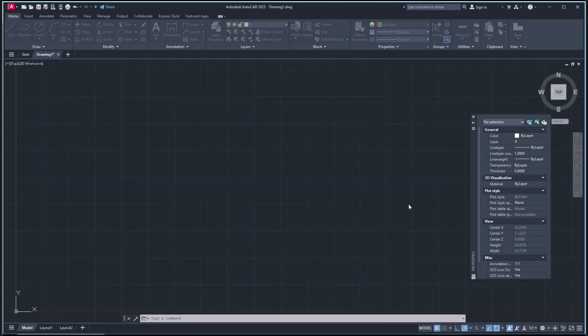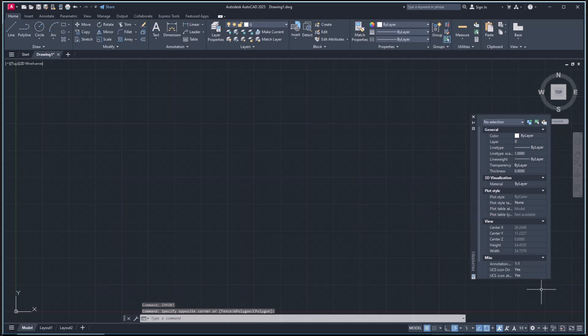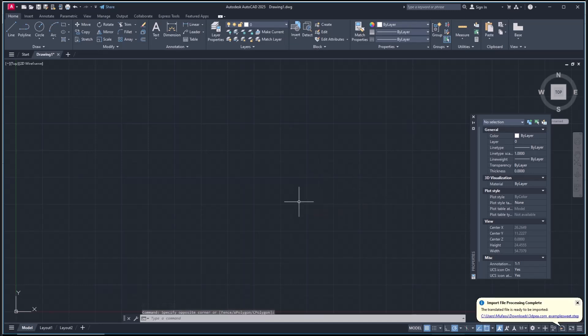Once the processing is complete, you can click this button. Now we can attach it into AutoCAD.